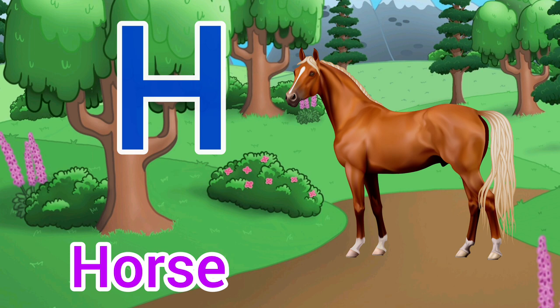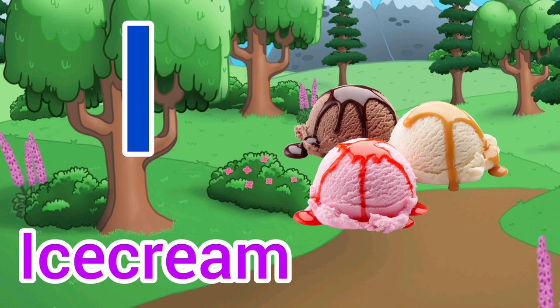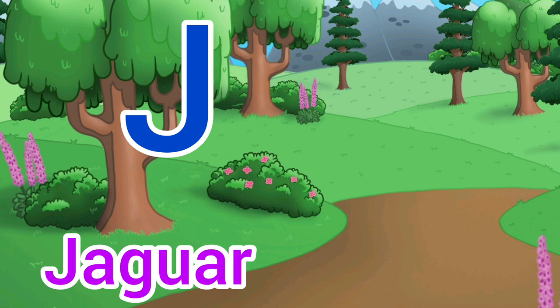I for Ice Cream. Ice Cream means ice cream. J for Jaguar. Jaguar means tendua.